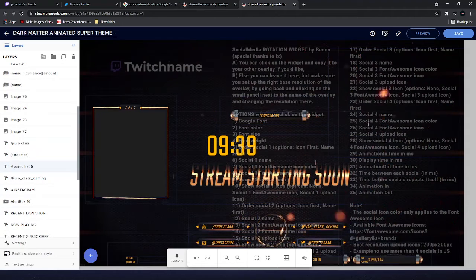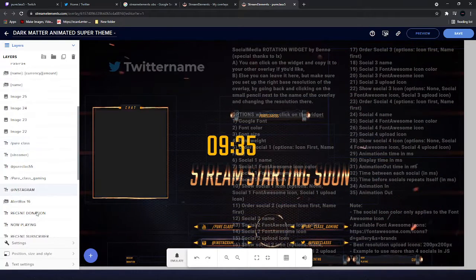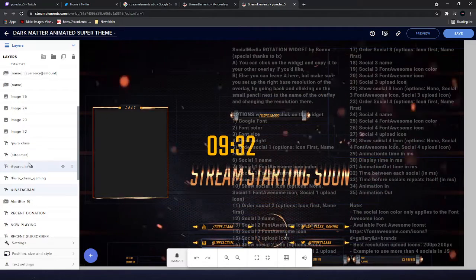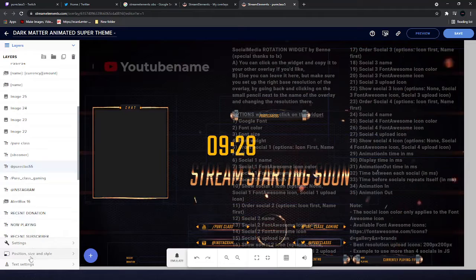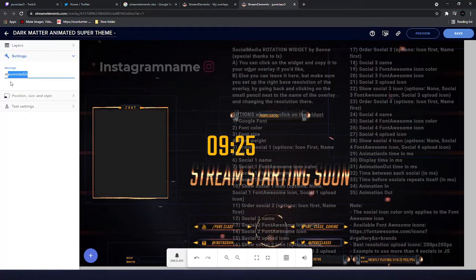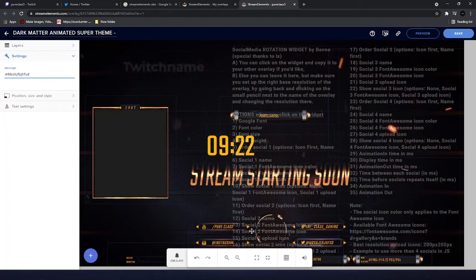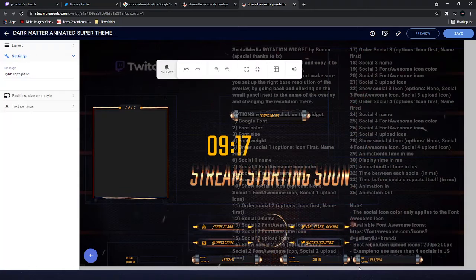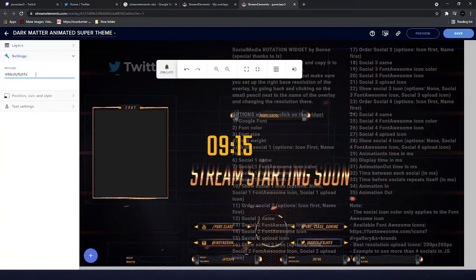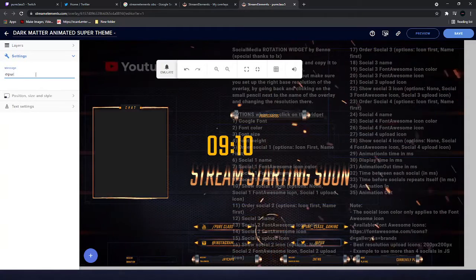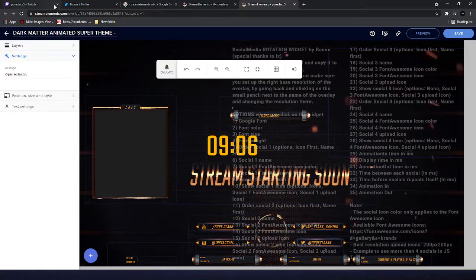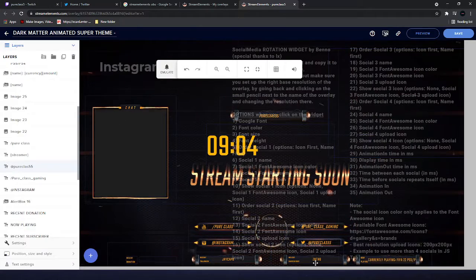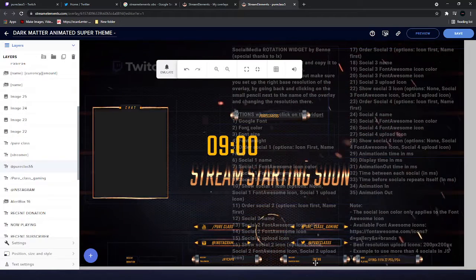So basically you've got all your icons at the bottom like your Twitter, your Facebook, your YouTube, your Instagram. So basically click on one, see that's my Twitter there, you just click on it, go to settings and change it there. So I could put that in and as you can see, let me just move this out the way. And then you just click the layers and it stays there, it's as easy as that.